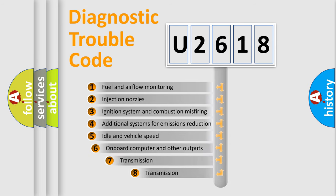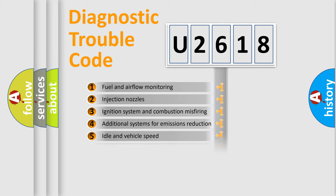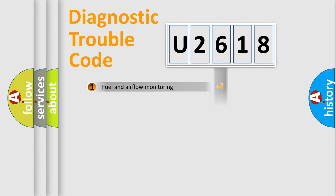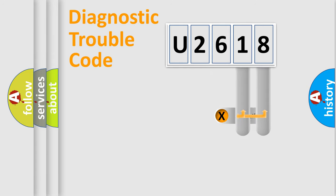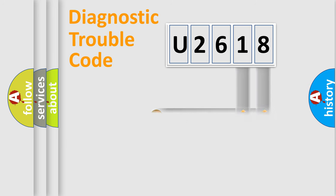The third character specifies a subset of errors. The distribution shown is valid only for the standardized DTC code. Only the last two characters define the specific fault of the group.